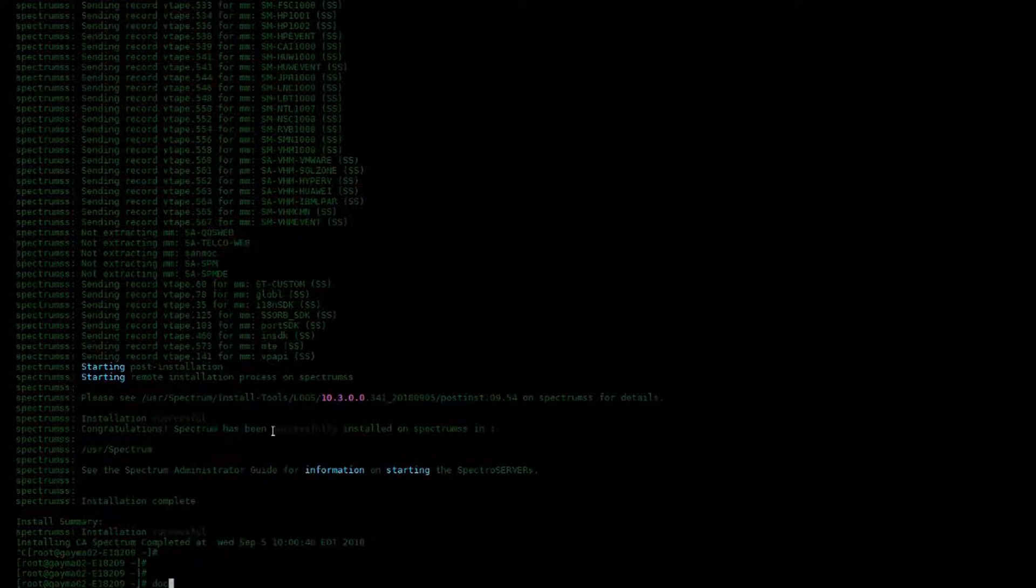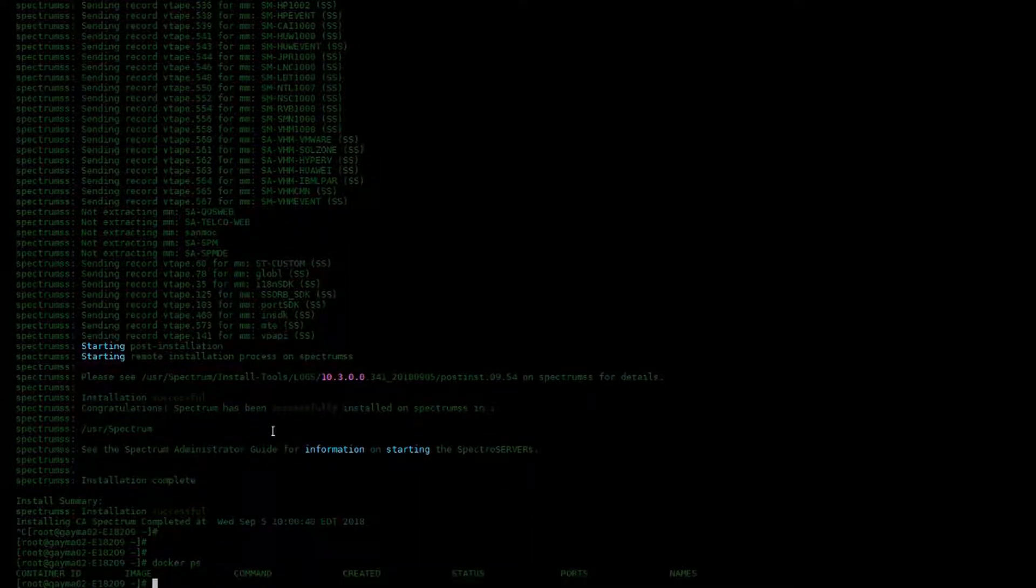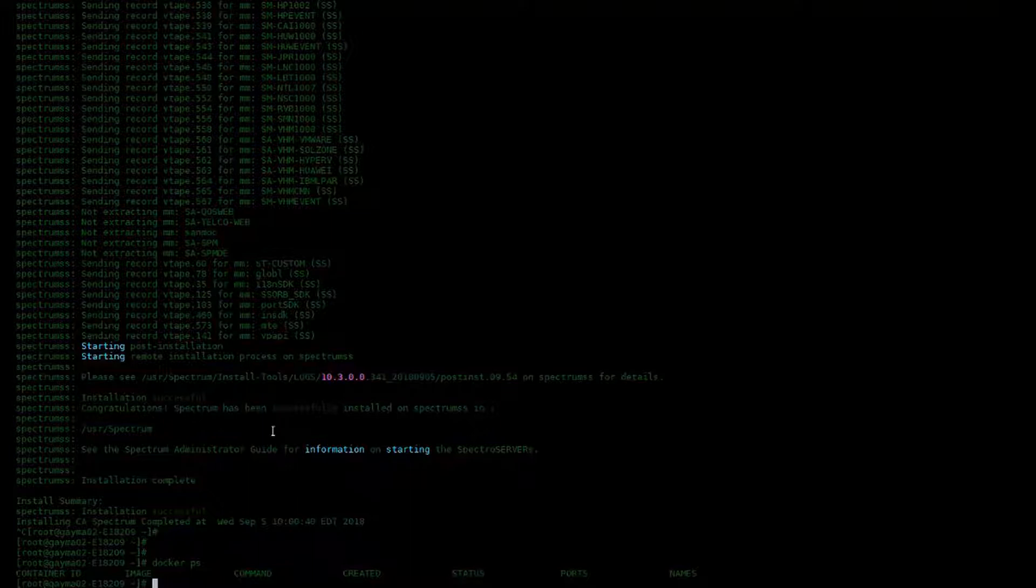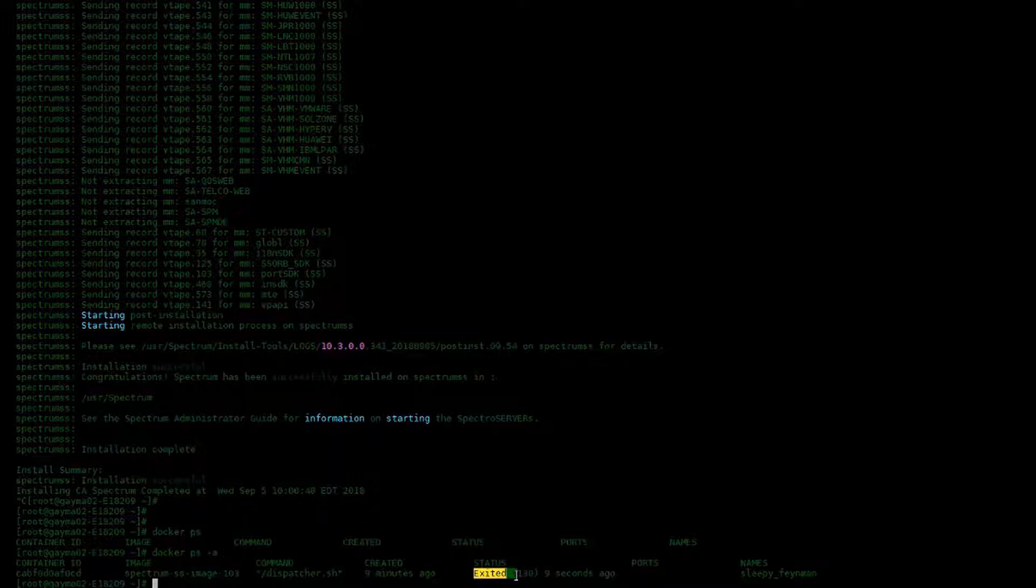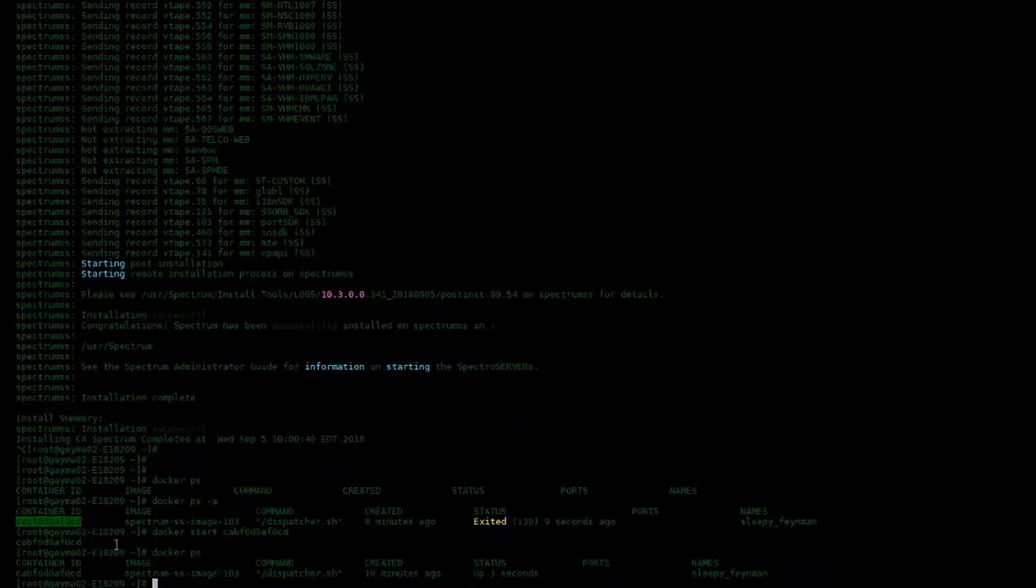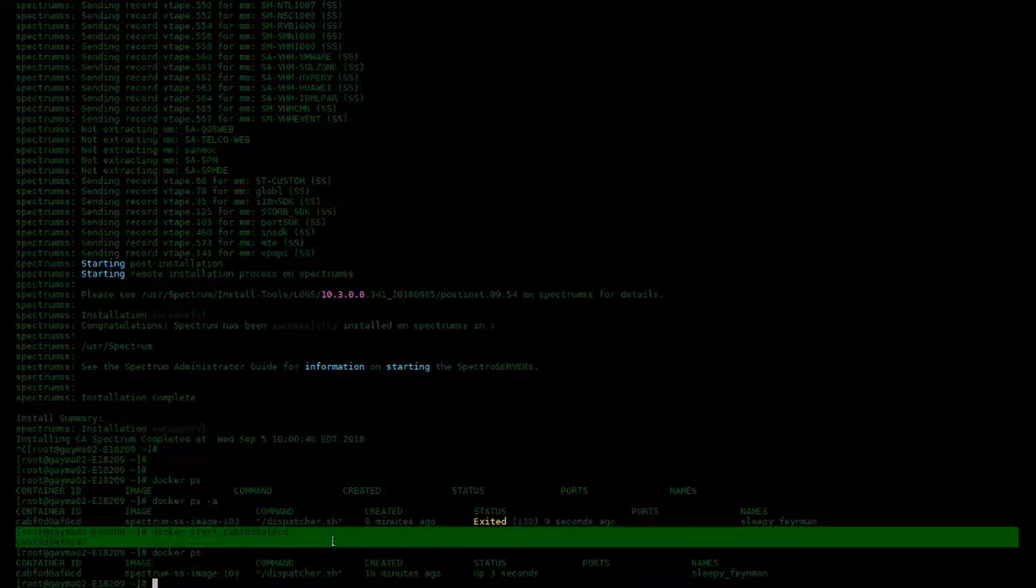Execute a Docker PS again and note that the container is not there. If you do a Docker PS dash A, it will show you all containers running or not. Note here that the status says exited because we control C out of the install. All we want to do is grab the container ID and start that container.